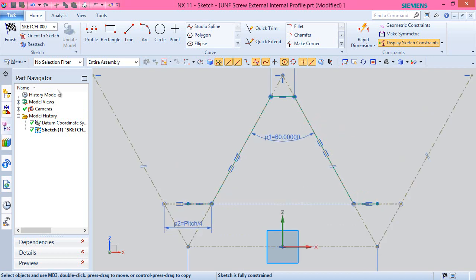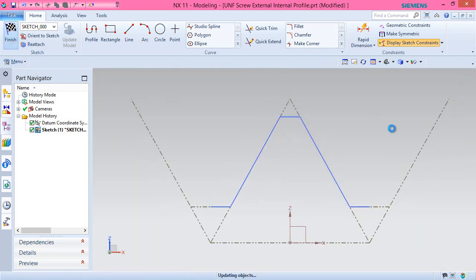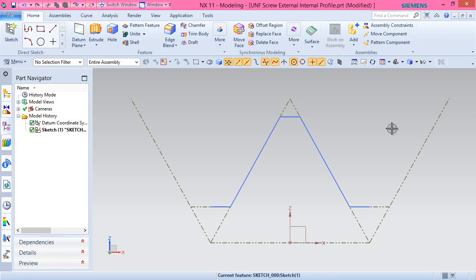Our sketch is complete so exit from the sketching mode.